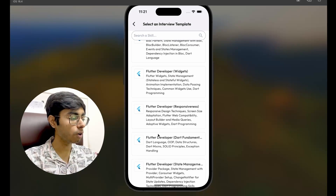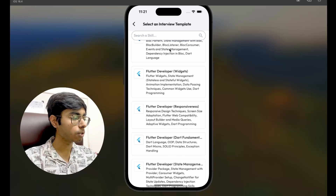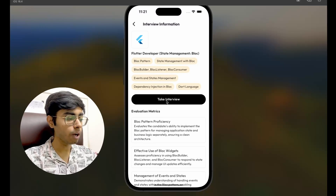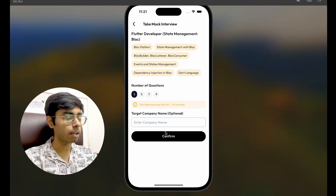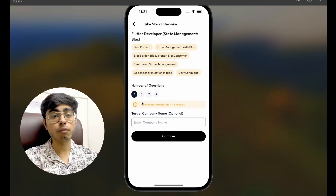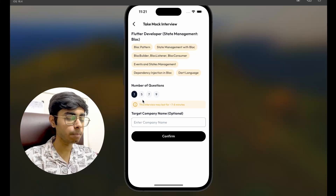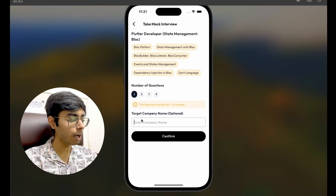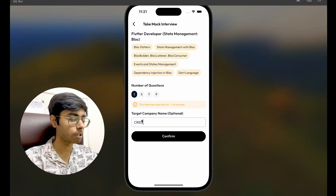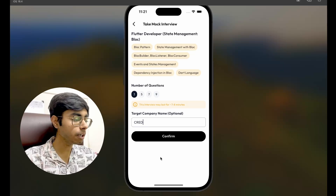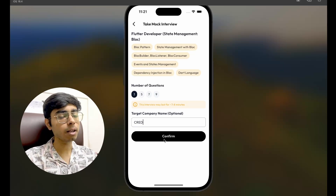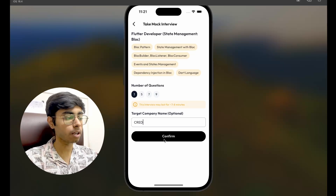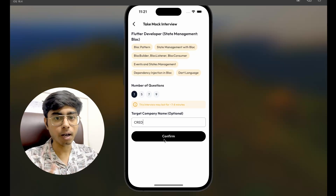Let's say I want to give this interview for BLoC pattern. I'll choose this interview and say take interview. I can see all the evaluation metrics. I can also select the number of questions — let's keep it three. Let's say my target company is CRED, because CRED usually hires Flutter developers in India. I'll put in this information and click on confirm. As soon as I click on confirm, Aria, which is our AI interviewer, is going to put a question in front of me and I have to speak my answer.